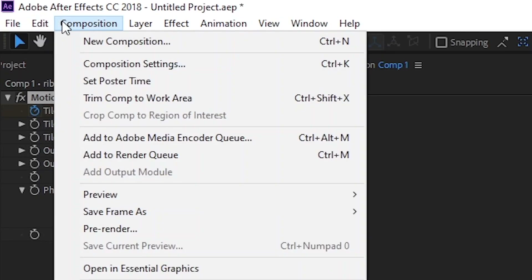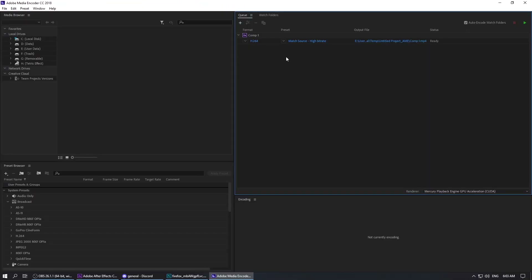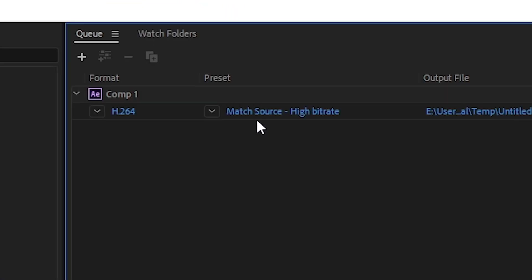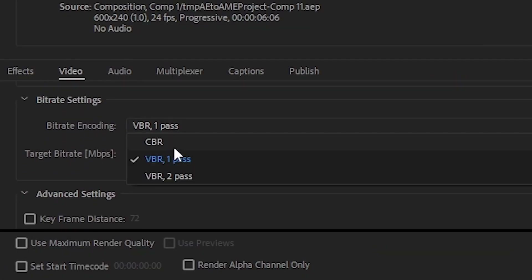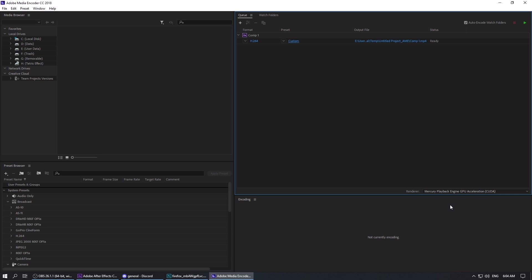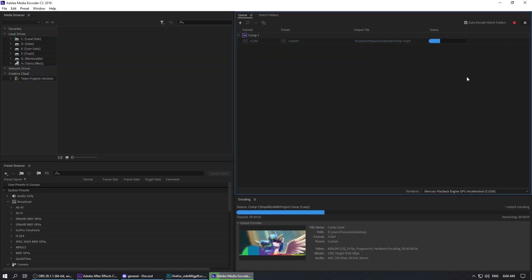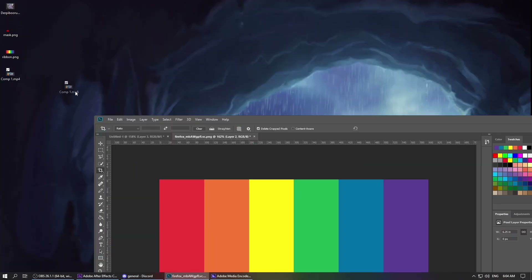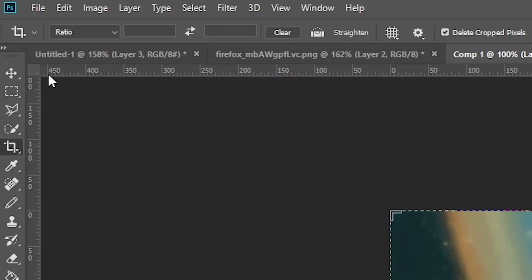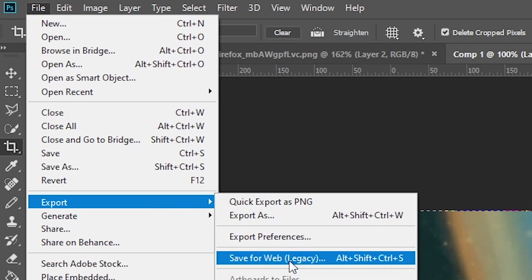Add the project to Adobe Media Encoder. In the codec settings, set the bitrate encoding to CBR. Set the folder where the file will be saved and click the play button. Then open the file in Photoshop, click File, Export, Save for Web.